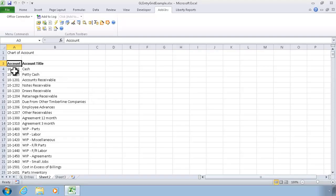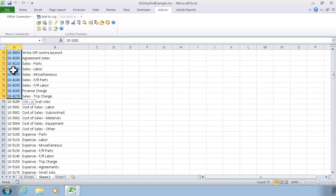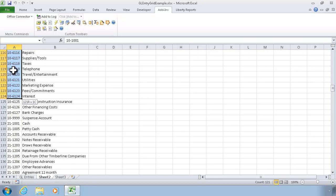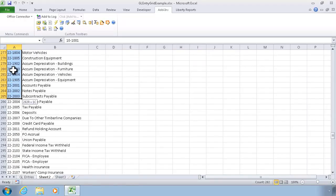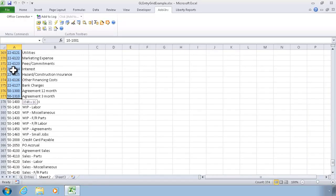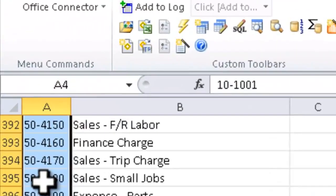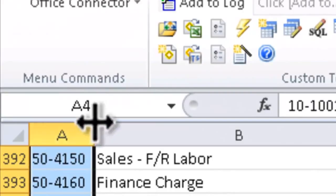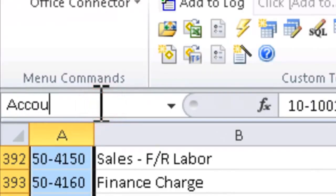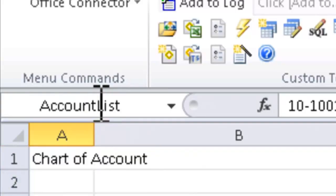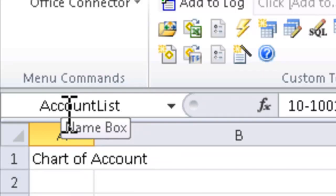The next step is I'm going to identify the cells that contain just the account numbers. So I'm going to select all of those cells and go up to the name box right here and give that range of cells a name. The name that I gave it can be referenced from anywhere in the workbook.